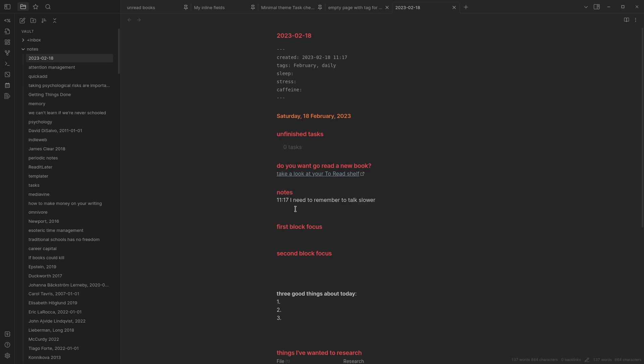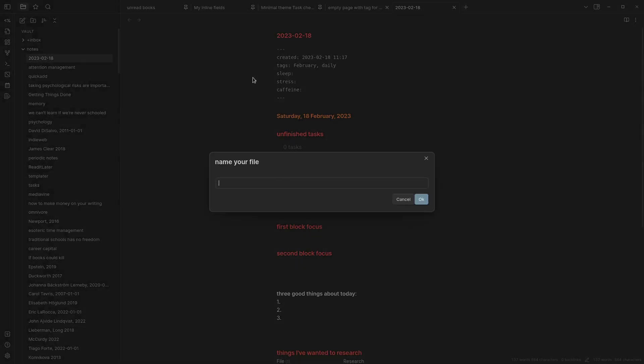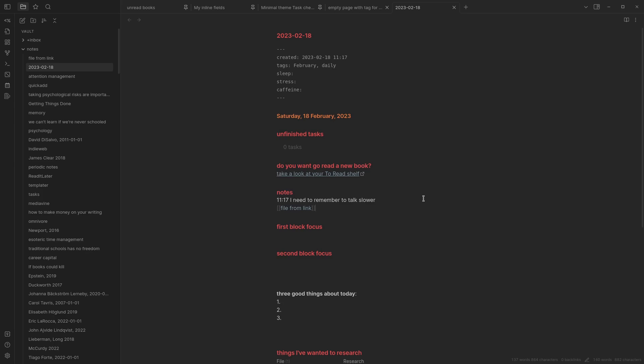Let's see it in action, ctrl shift l. I get to choose my own folder, I get to name my file, let's name it file from link and press okay.